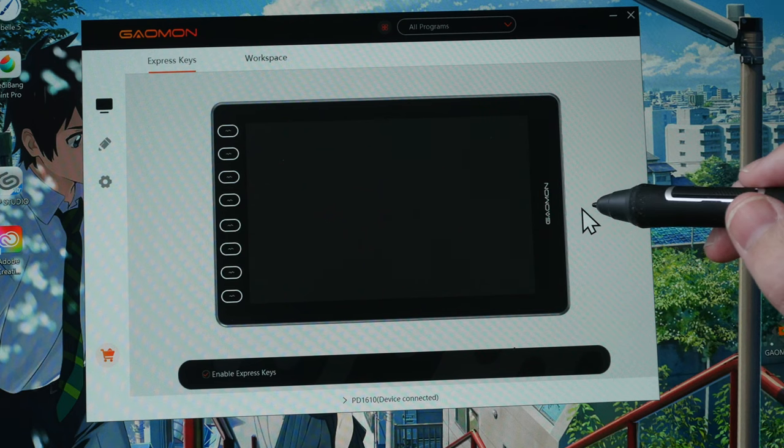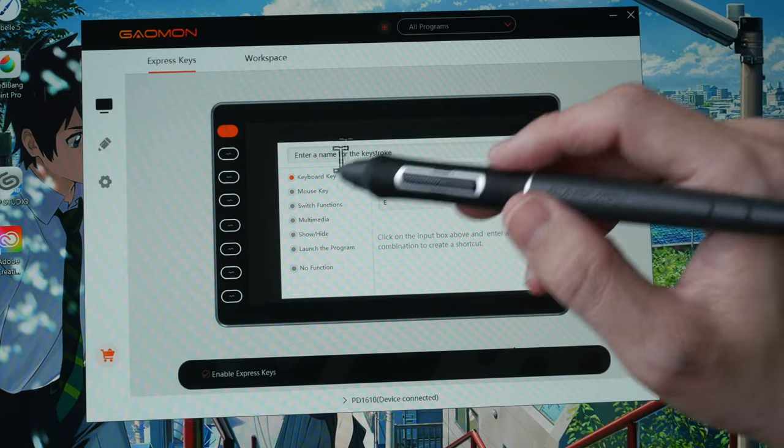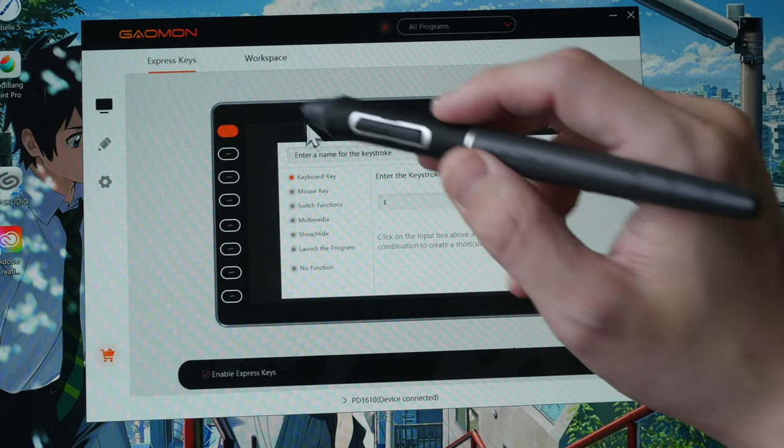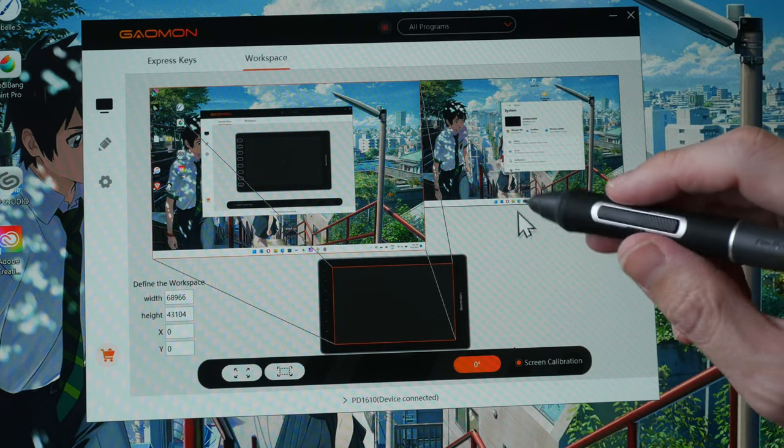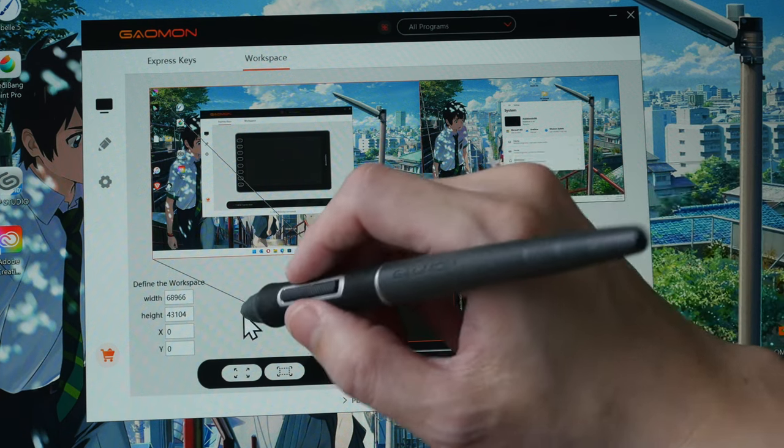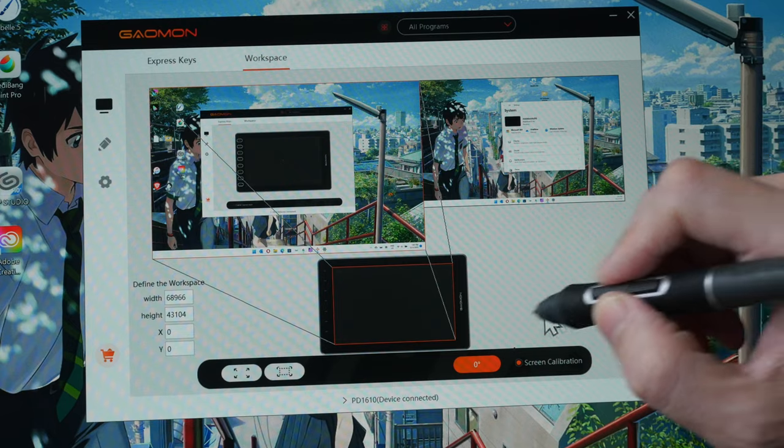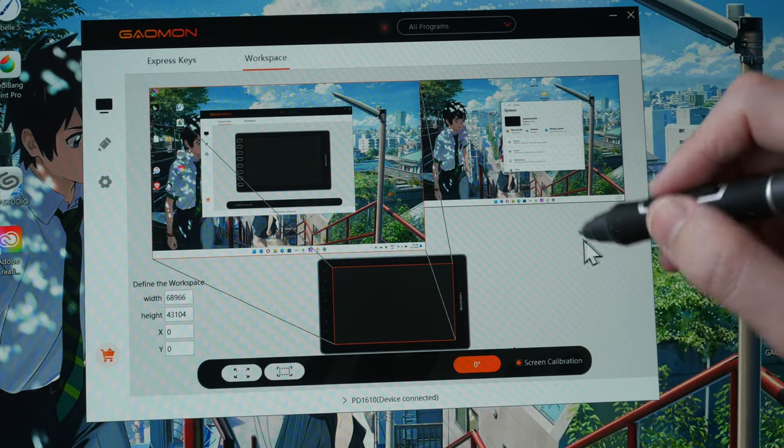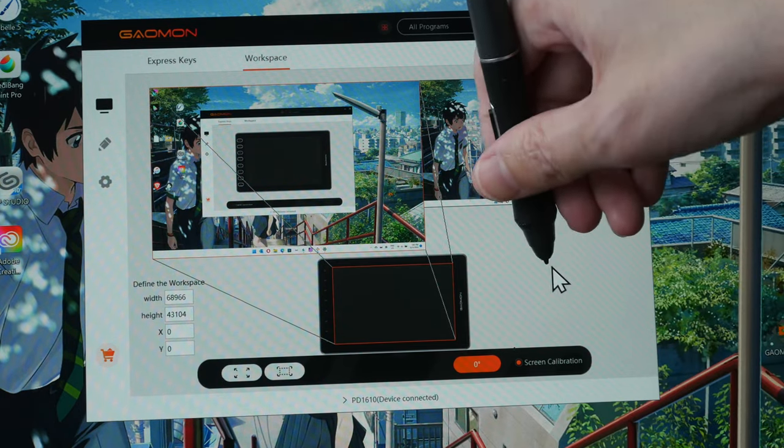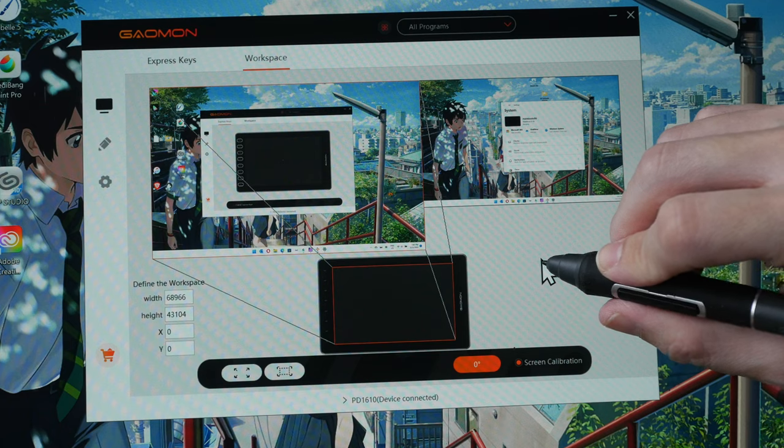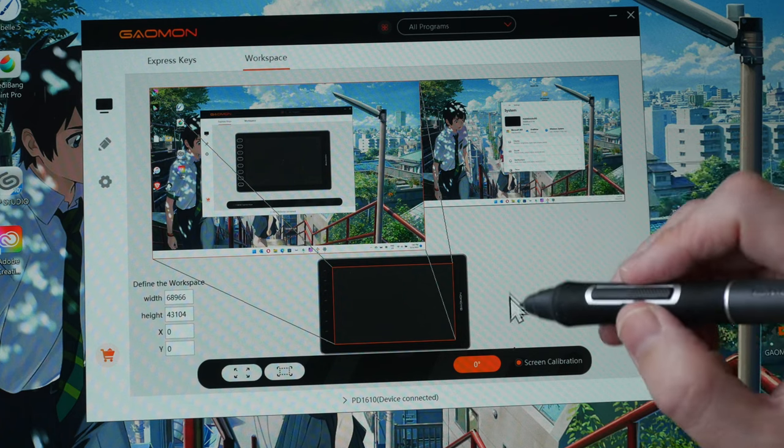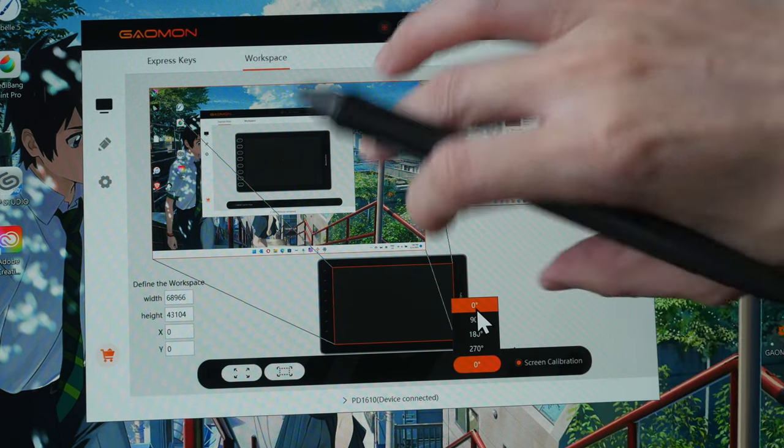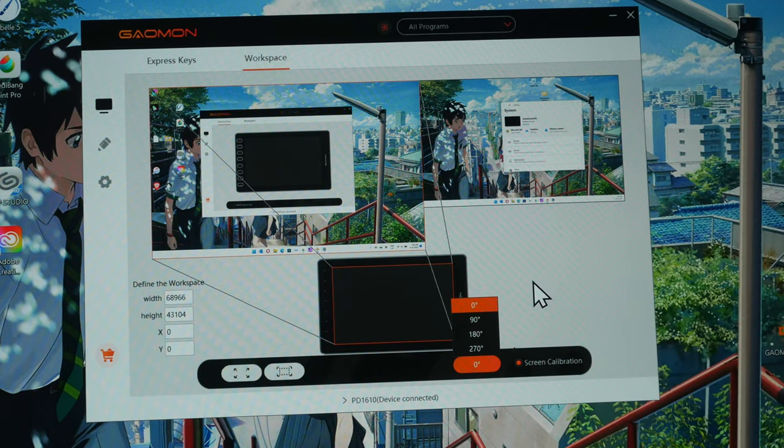This is where you can customize the eight hotkeys on the side. You can input your own keyboard shortcuts or choose from the predefined shortcuts. Or if you don't want to use these hotkeys, you can turn them off here. This is where you can calibrate the display if for some reason you find that there is cursor misalignment. For this review unit, I don't see any cursor misalignment. If you are a left-handed user, you can click here to change the orientation 180 degrees.